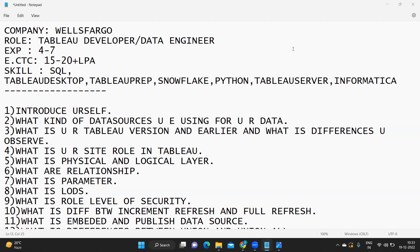The company was Wells Fargo and the role was Tableau Developer, more of a data engineer. The expected skills included Tableau Desktop, Tableau Prep, Snowflake, basic Python programming, Tableau Server, and Informatica. The candidate was aware of most of these skills, so an interview was scheduled with him. This was the first level of interview after the HR discussion.